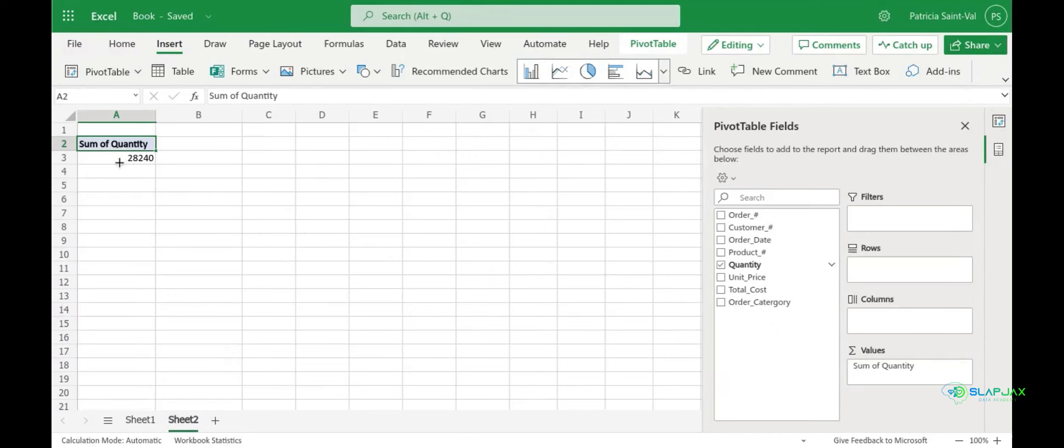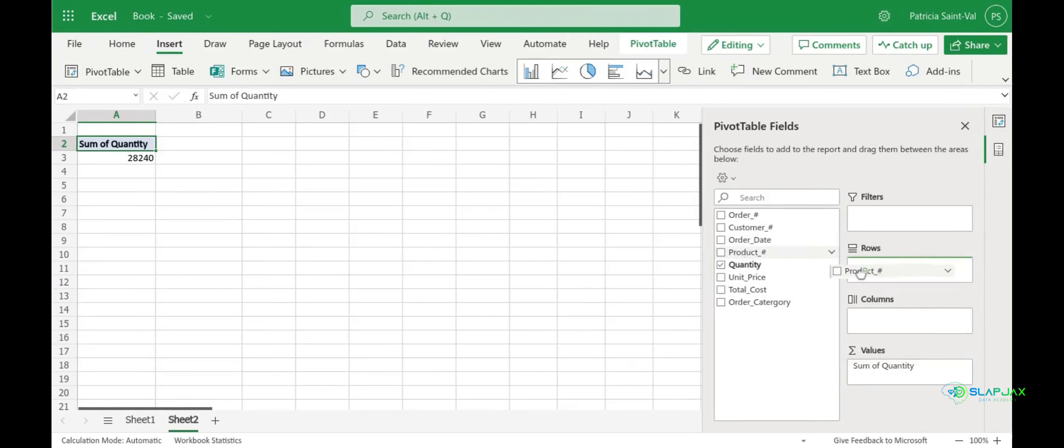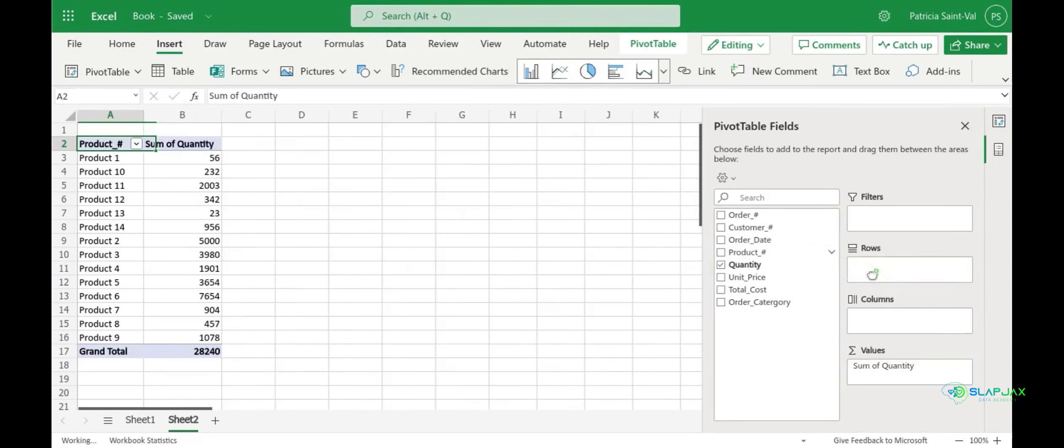Let's say that you want to know the quantity that you sold by product number. You'll drag over your product number to the rows field. So now you have your product number in the rows and your quantities sold in the values section.